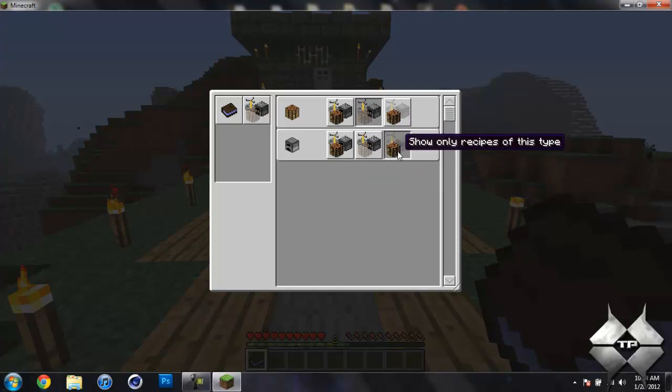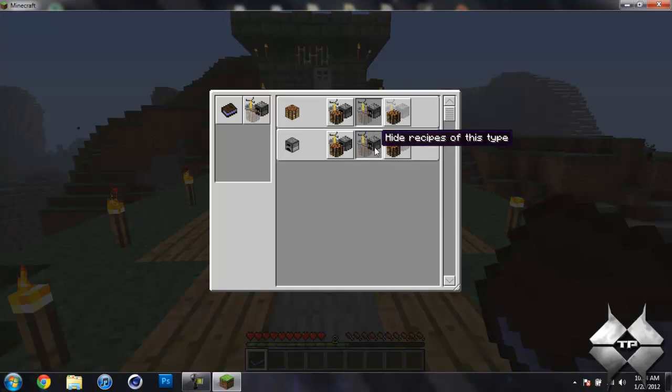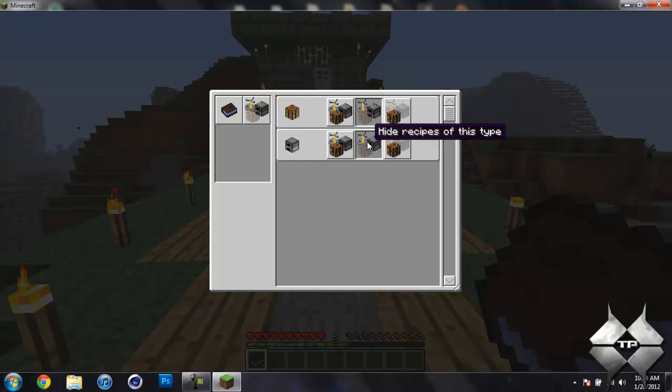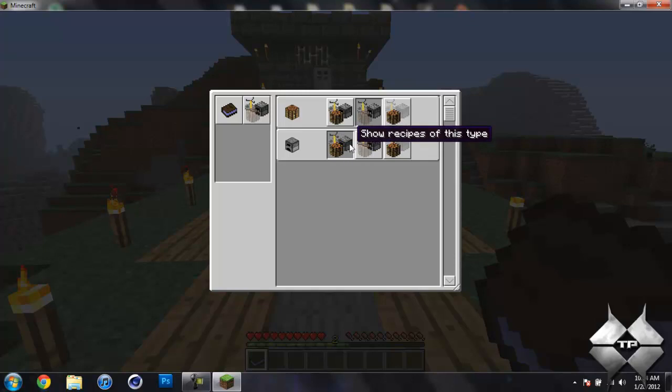and this one only has like the crafting table, then it'll show you stuff that's crafted only with the crafting table. And this one will show you what's crafted with the furnace and the potion table. And then this one is just all of them.